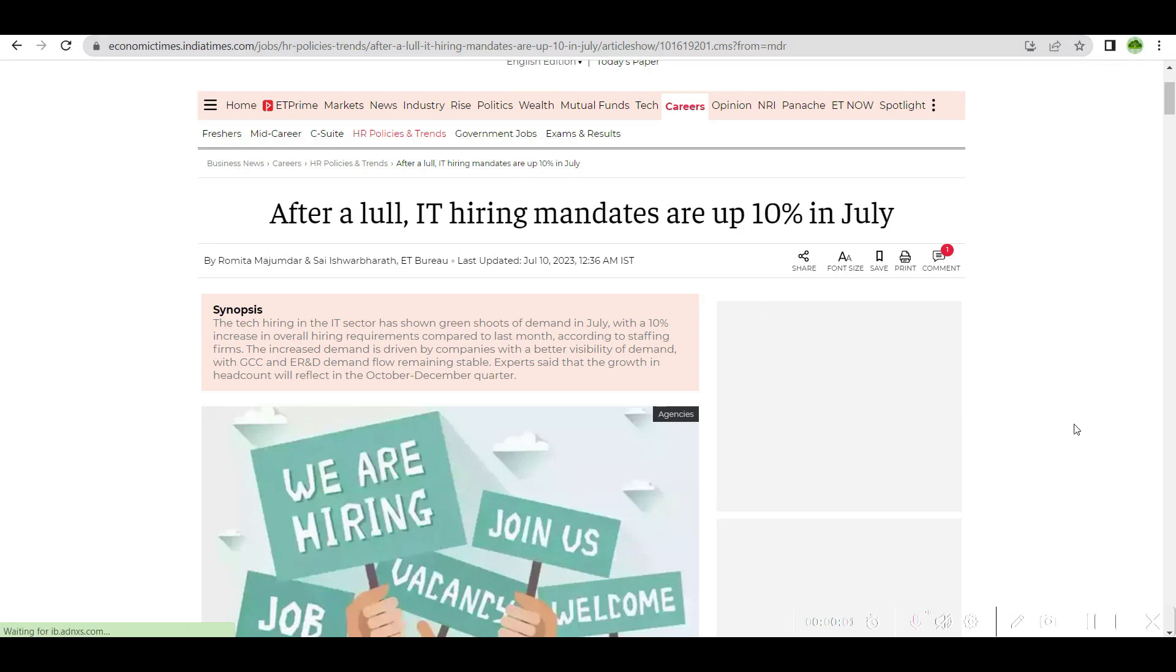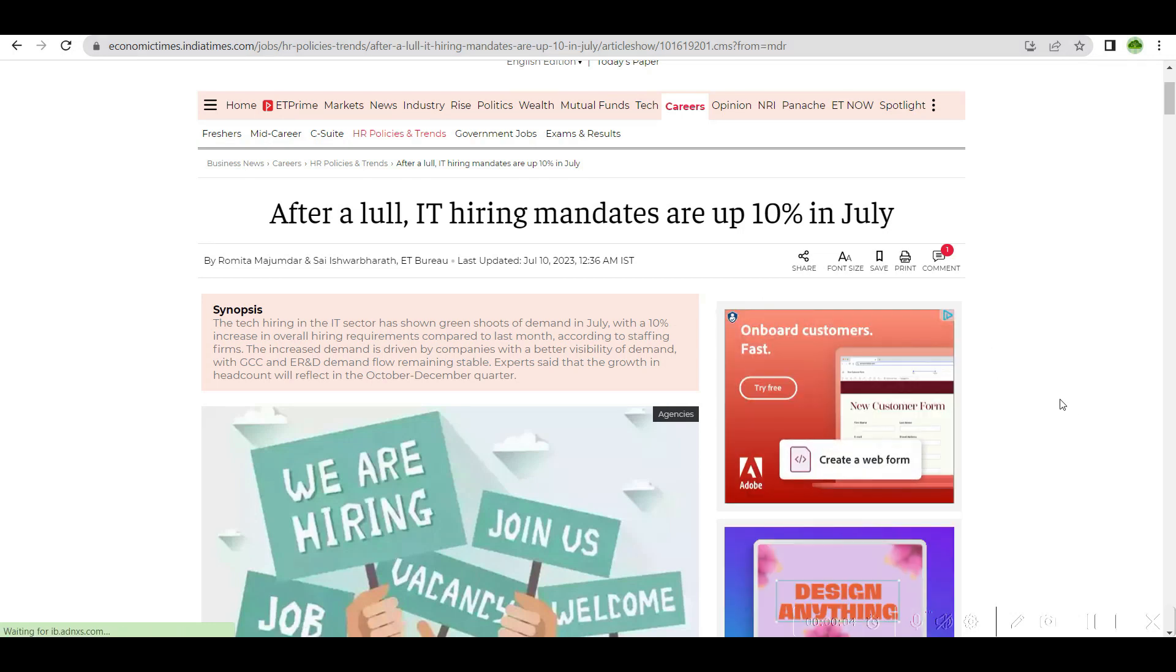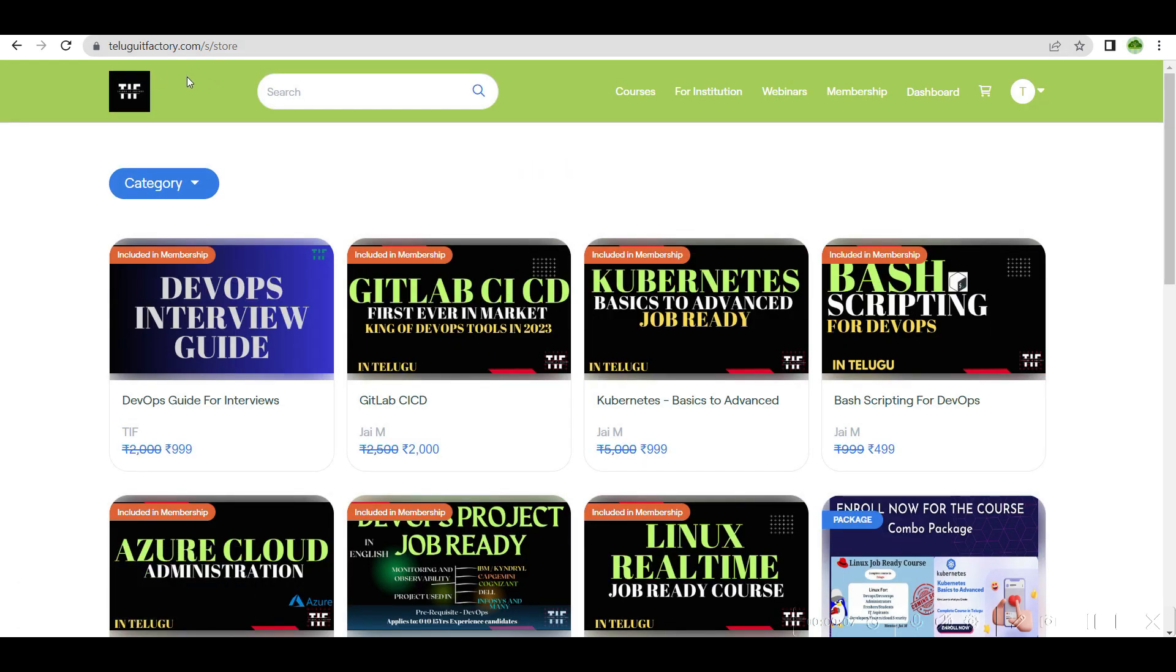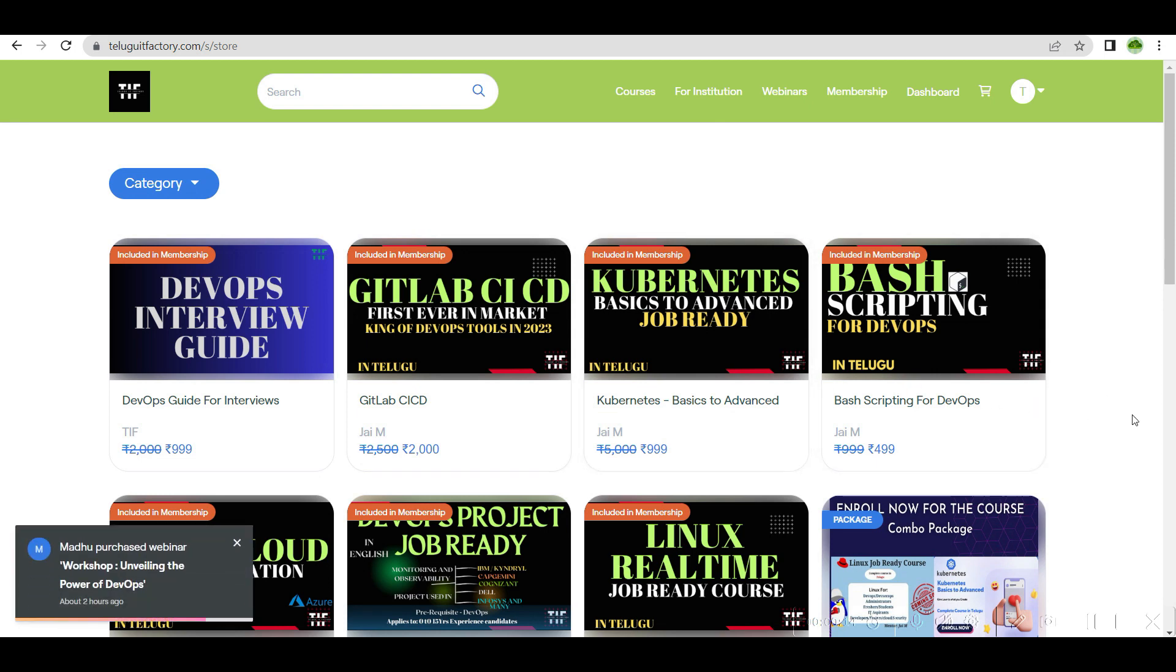Hi and welcome to Telugu IT Factory. Subscribe to the channel and visit teluguitfactory.com if anyone is interested to join AWS live courses. The live course is starting from July 15th.